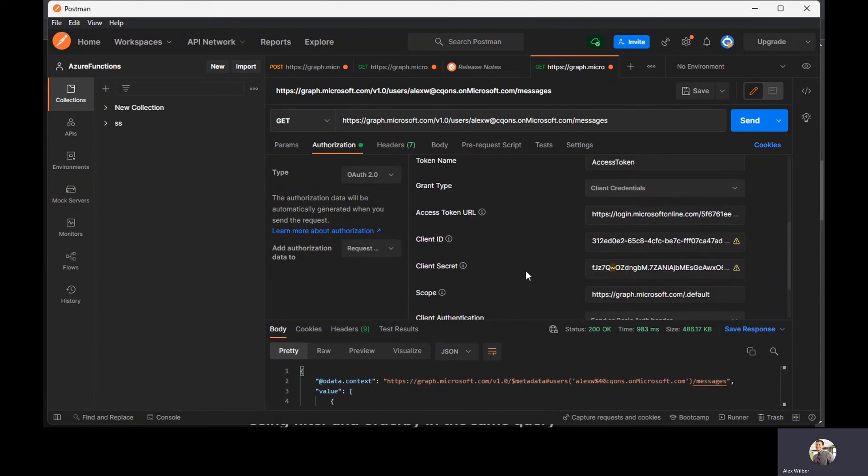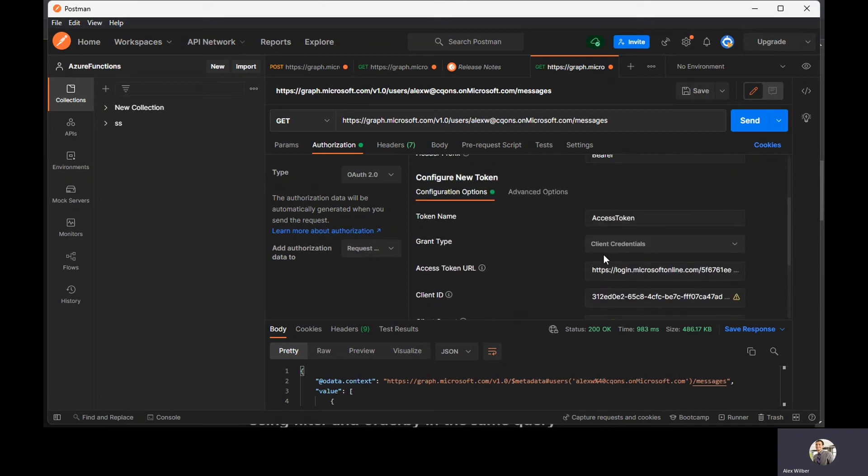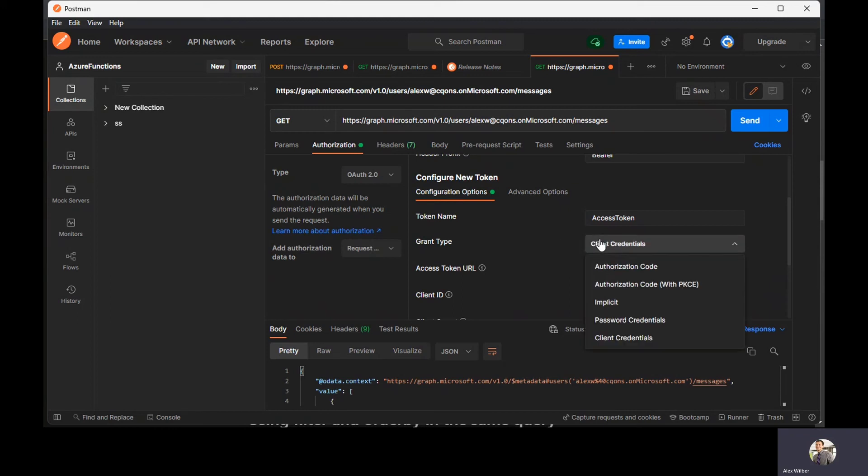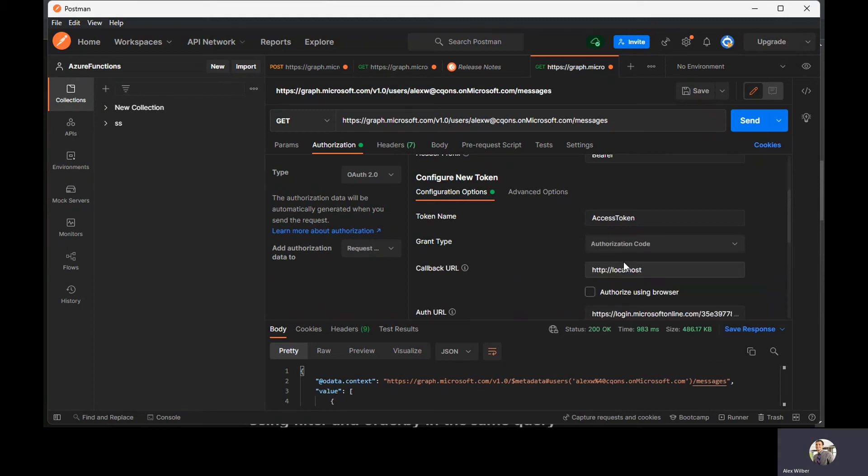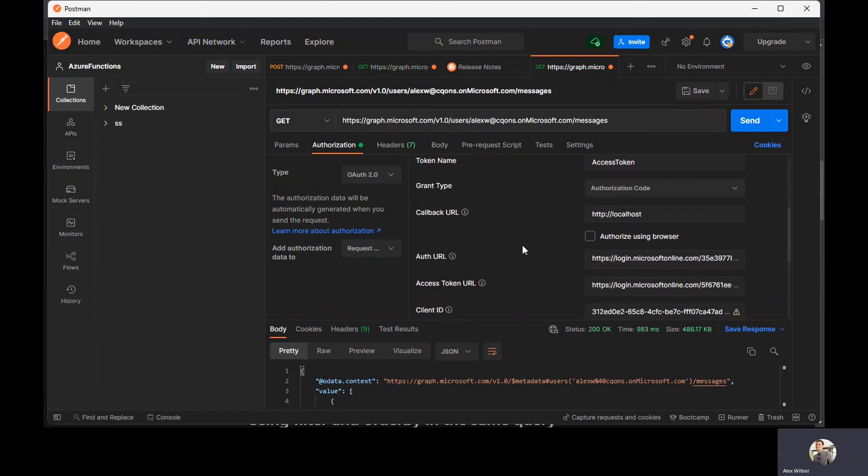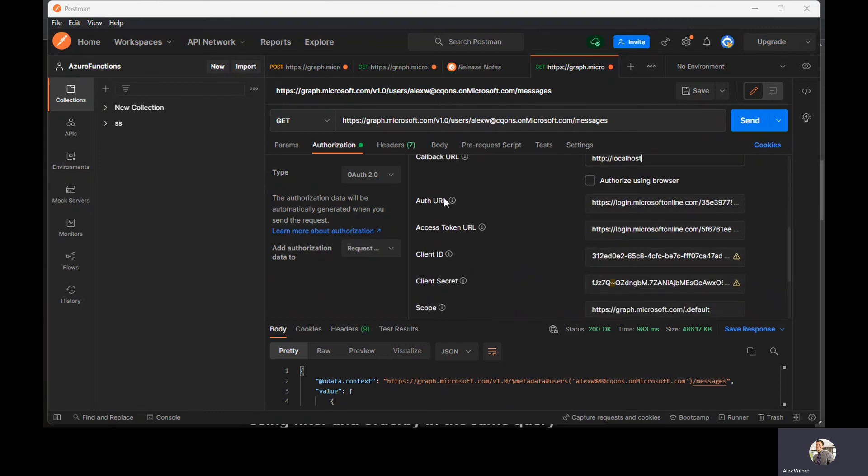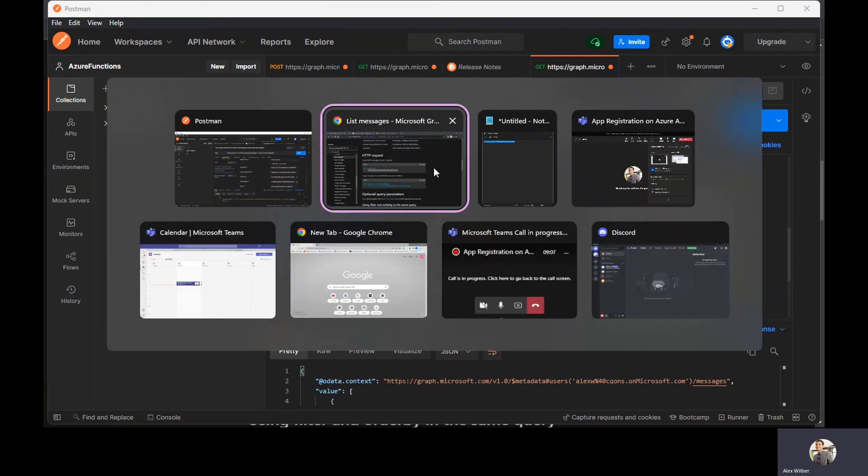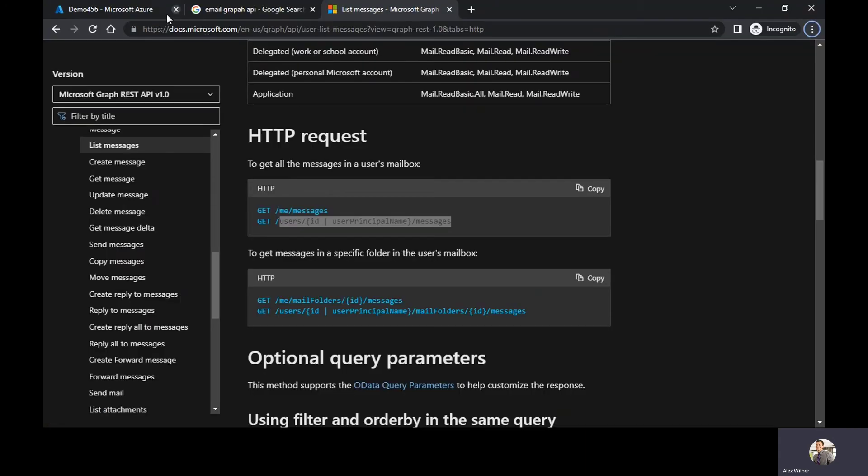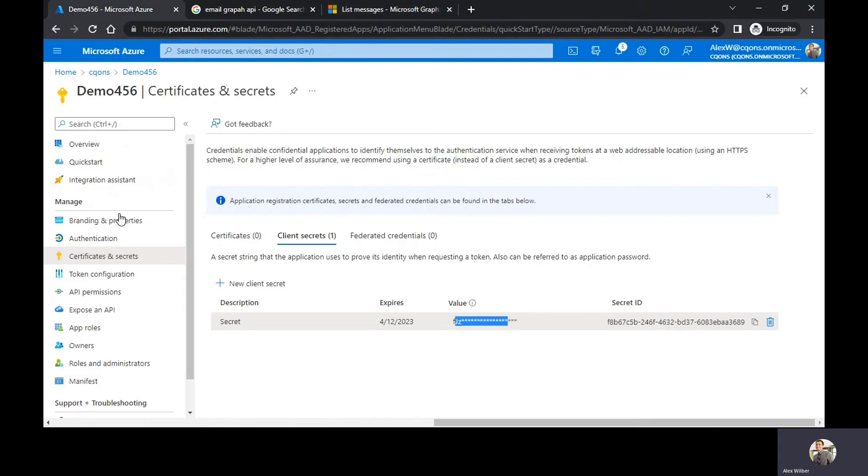I hope you guys understood how to create the app registration and how to use those credentials to get the access token from Azure AD and then use this access token to call Microsoft Graph. Now in case you need to do the same thing through delegated code flow, authorization code flow delegated type, you just need to change this to authorization code and then you need to specify the callback URL.